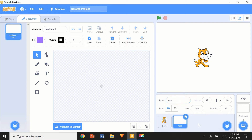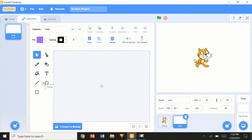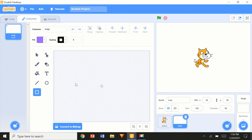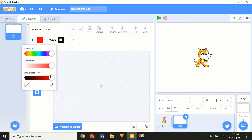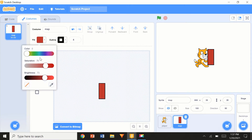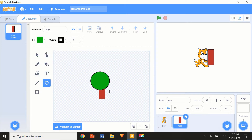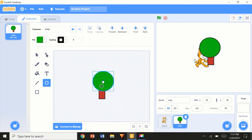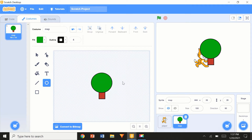Now we're going to draw another sprite and name it 'map'. This is going to be a scrolling level, so it's going to be massive. I'm just going to start by drawing a tree or something. I'll change the fill color — adjusting the colors a bit — and I think this looks like a pretty cool tree trunk.